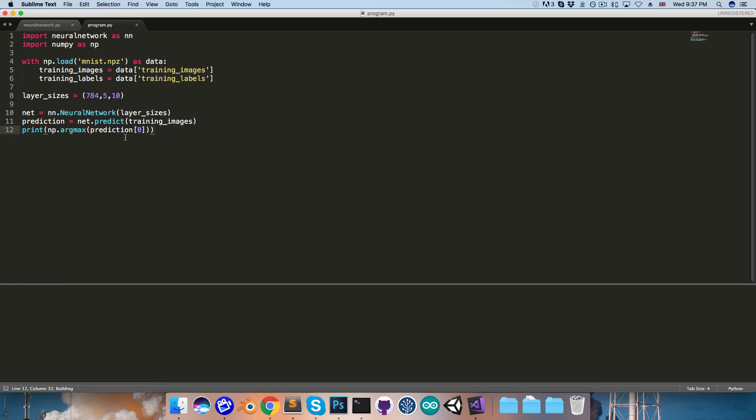So if I run this now, you can see it actually guessed it right this time as a 5. If I run it again, now it's guessing that it's a 2.